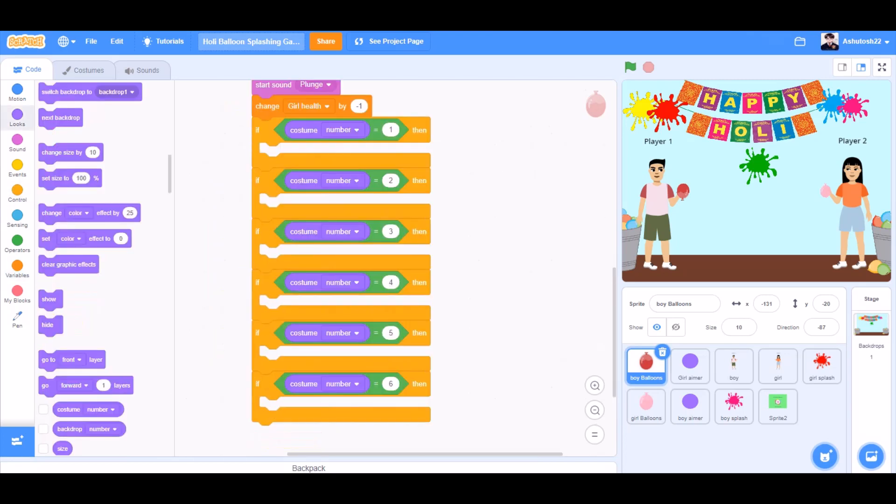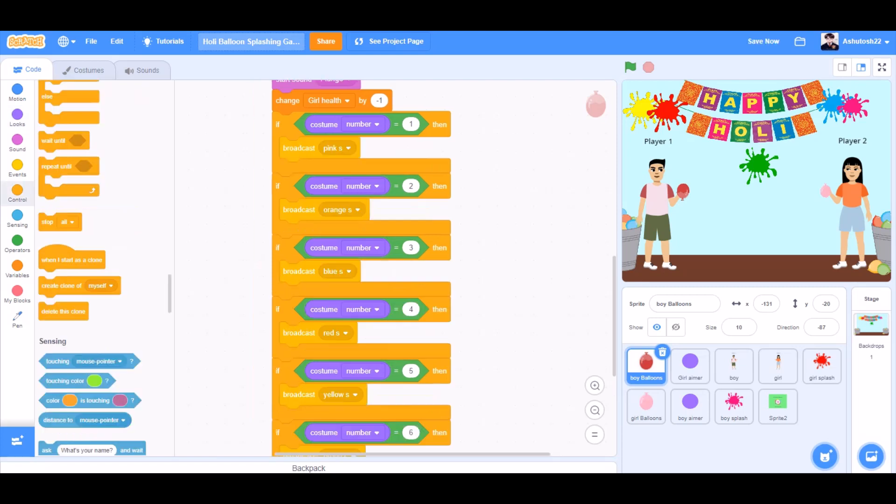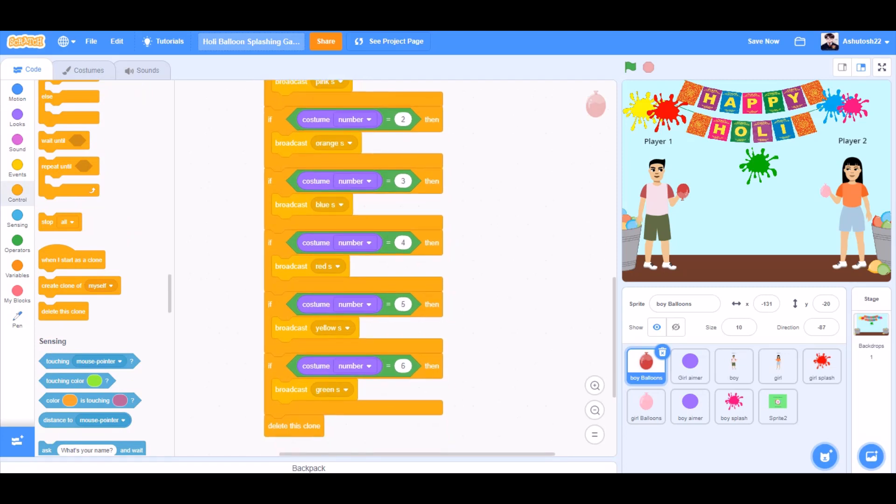We'll take 6 if blocks. In all 6 of them, costume number equals to 1, 2, 3, 4, 5 and 6. Broadcast pink s, broadcast orange s, broadcast blue s, broadcast red s, broadcast yellow s, broadcast green s. And in the last, delete this clone.